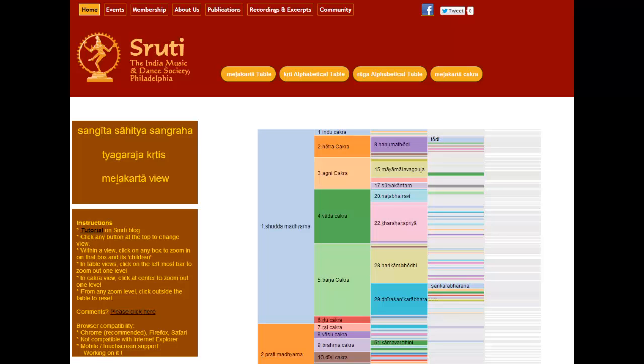This software is meant to be a handy Carnatic reference for accessing lyrics, ragas, etc. The first edition comprises all of St. Tyagaraja's compositions, and future editions will include other composers as well as other multimedia features. So let's get going.